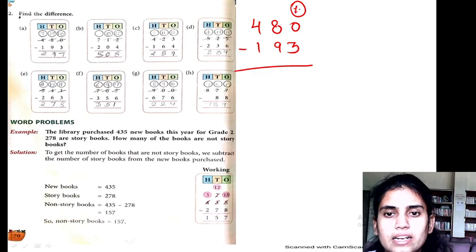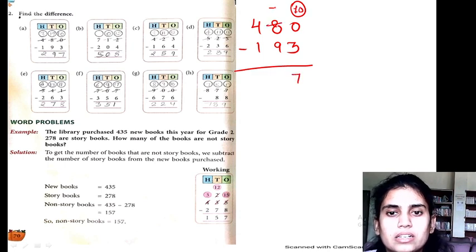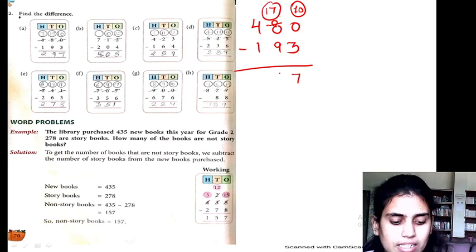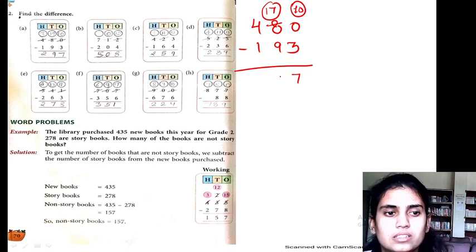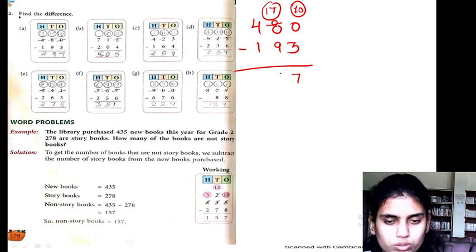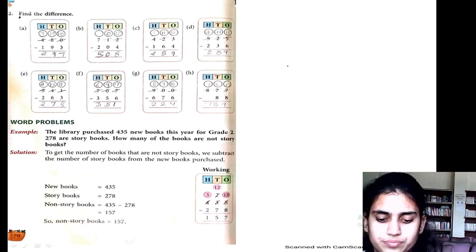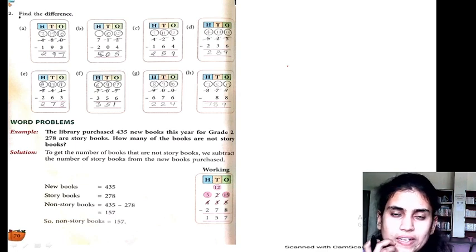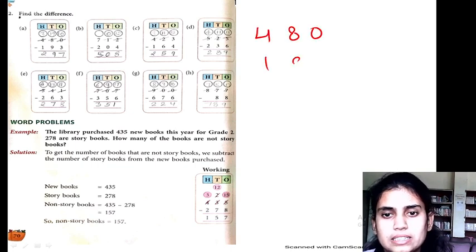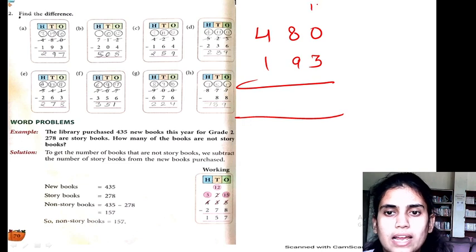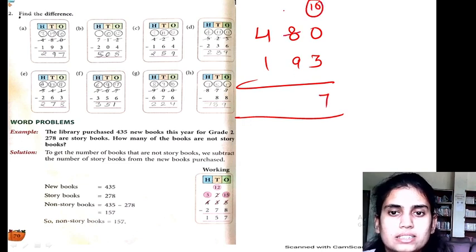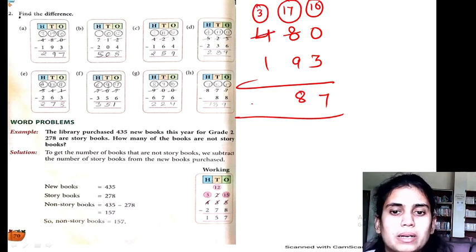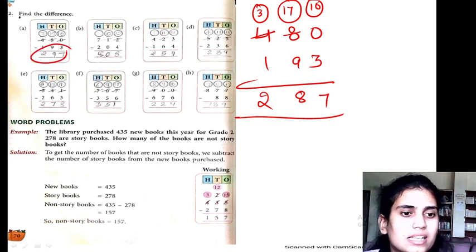We borrow, so we get 10. 10 minus 3 is 7. Then 7 minus 9 is not possible, so we borrow — 17 minus 9, counting up to 17, we get 8. The question is actually 481 minus 93. So 10 minus 3 is 7, and 17 minus 9 is 8. Then 3 minus 1 is 2. So 287 is my answer — and this answer is wrong.